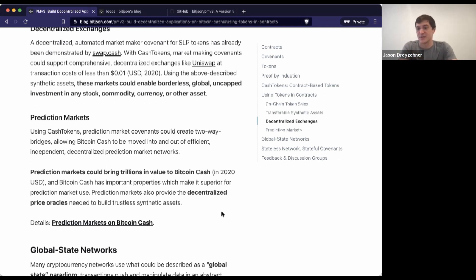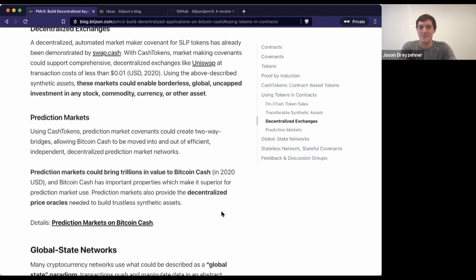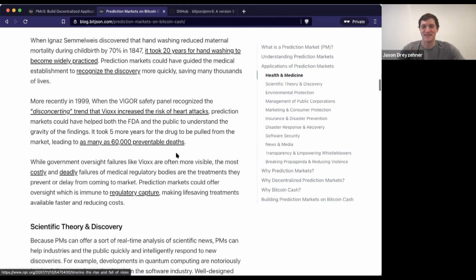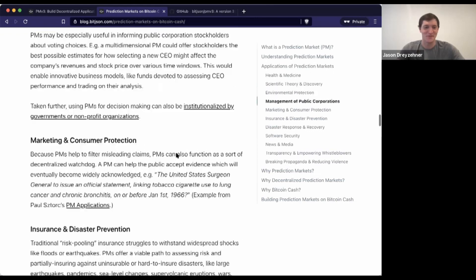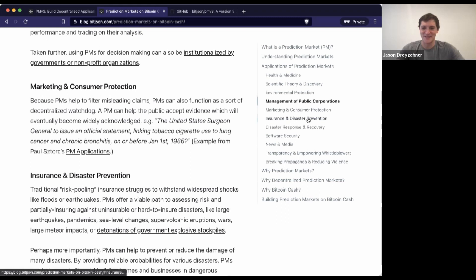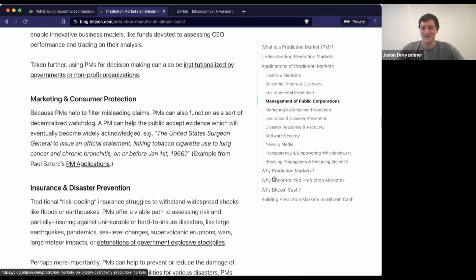Information markets, like prediction markets, will probably be one of the most important creations in the coming 100 years. The technology and our knowledge of the topic have gotten to a point where prediction markets will become a much bigger part of our world. Health and medicine, scientific theory and discovery, environmental protection, management of public corporations, marketing and consumer protection, insurance and disaster prevention, software security, news media transparency, empowering whistleblowers, breaking propaganda and reducing violence — they have a lot of promise.